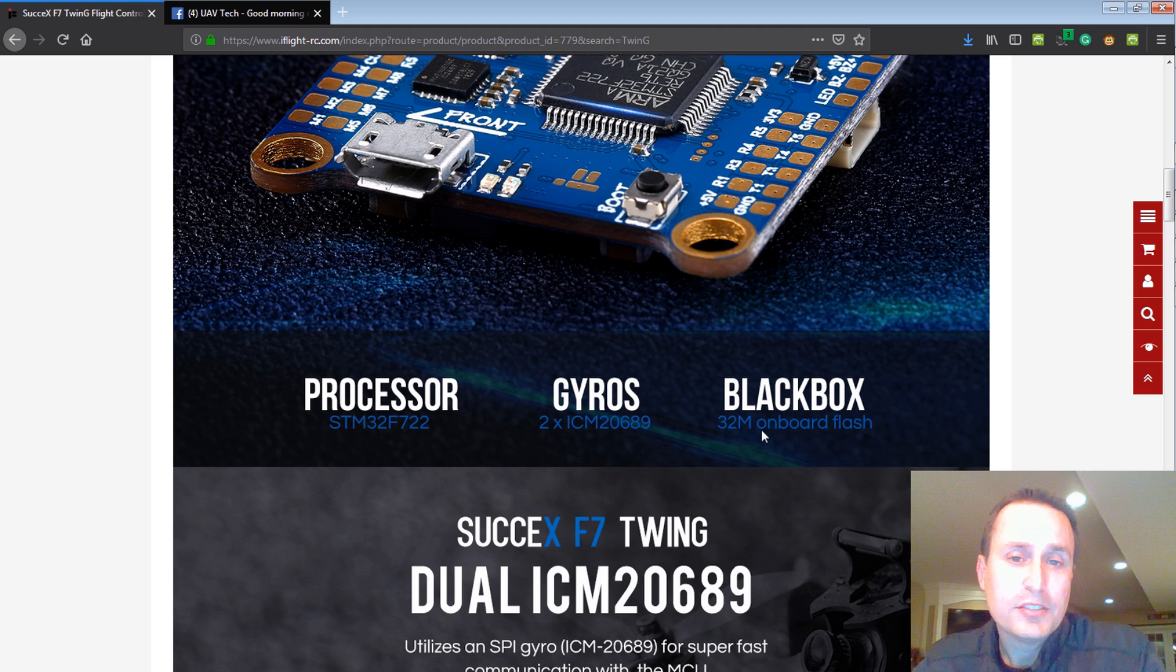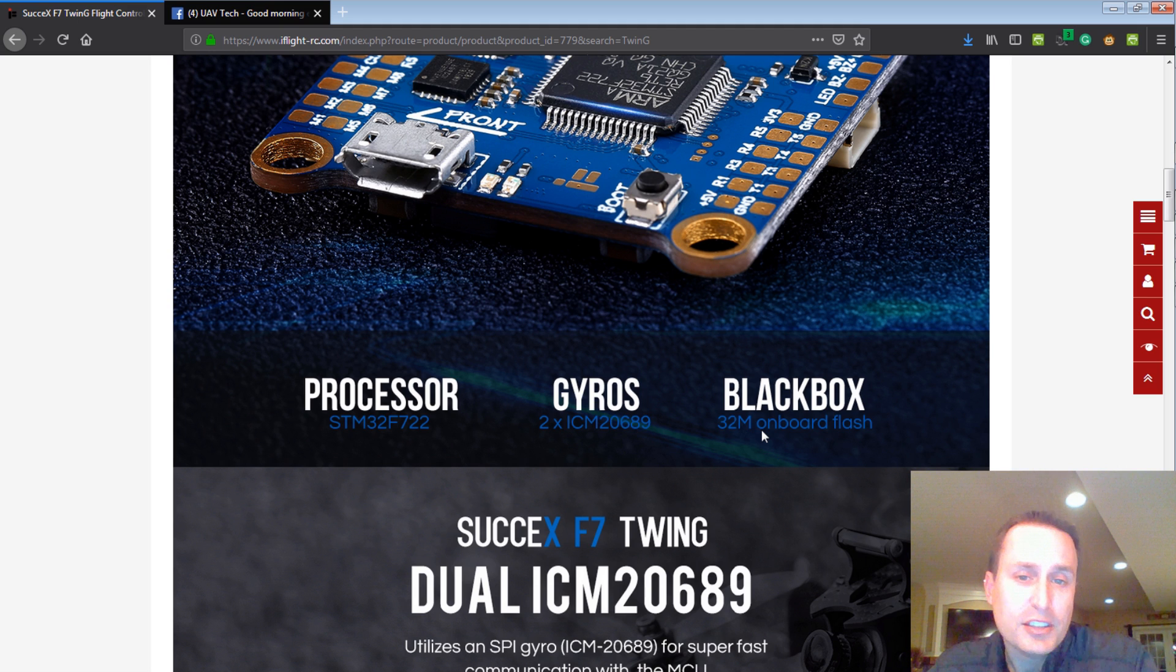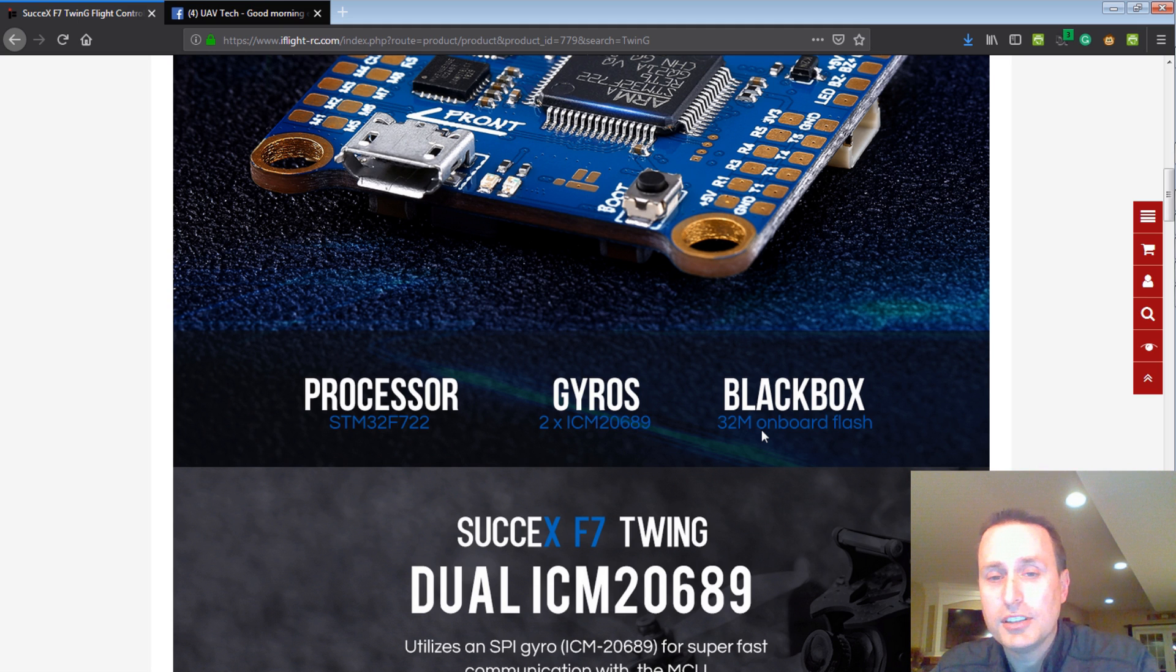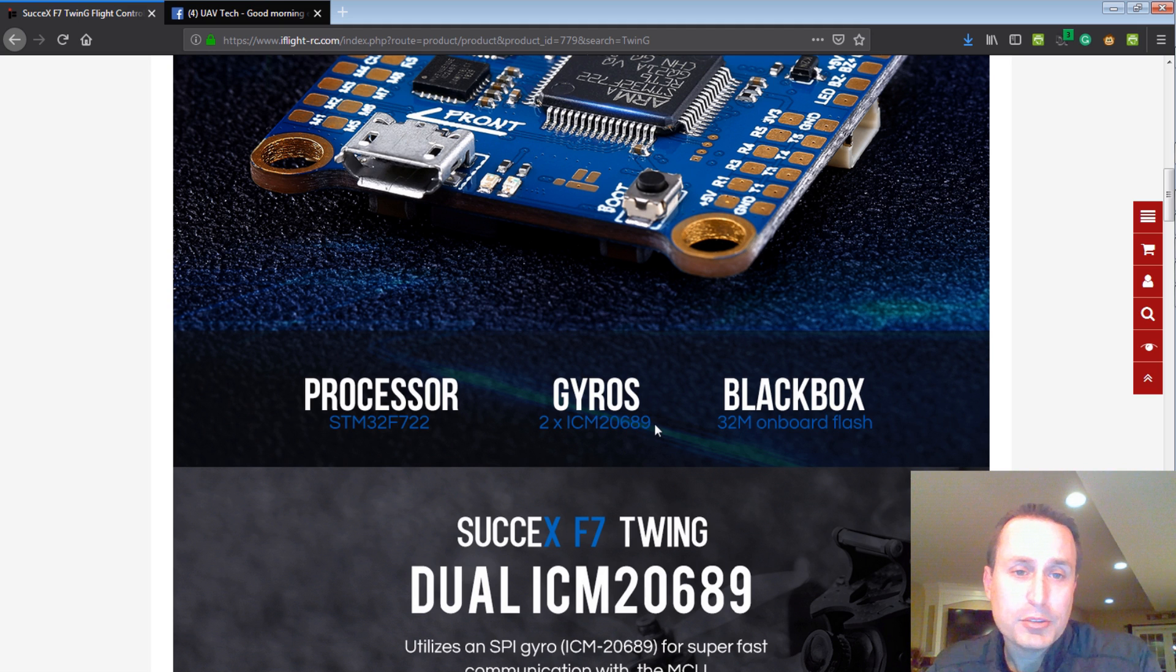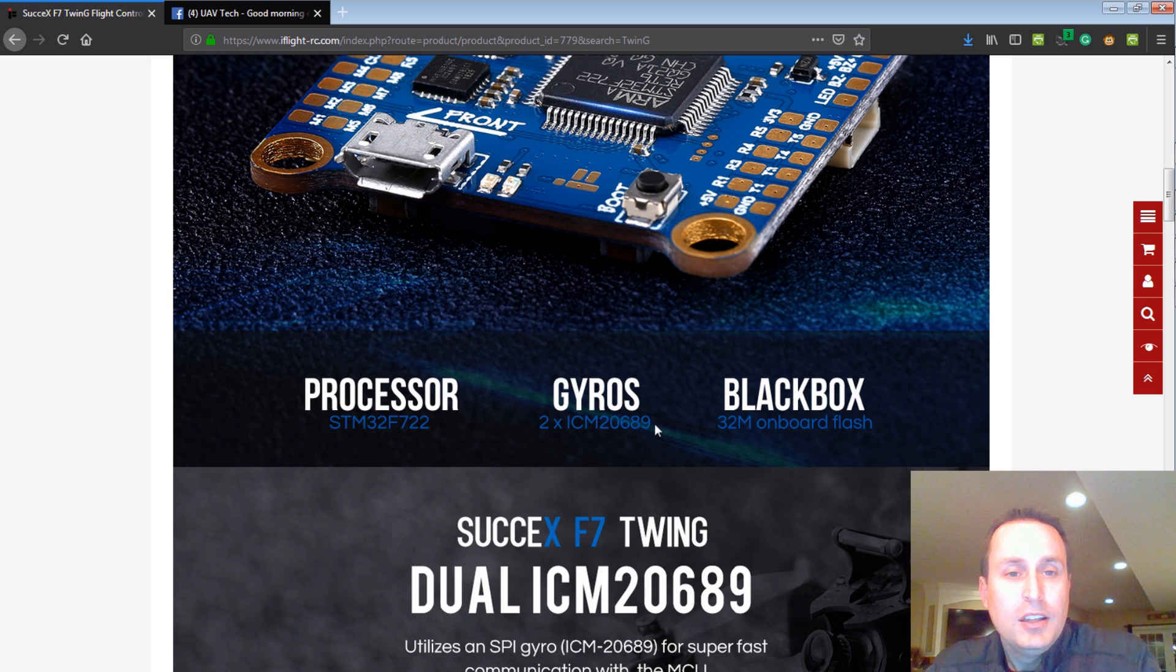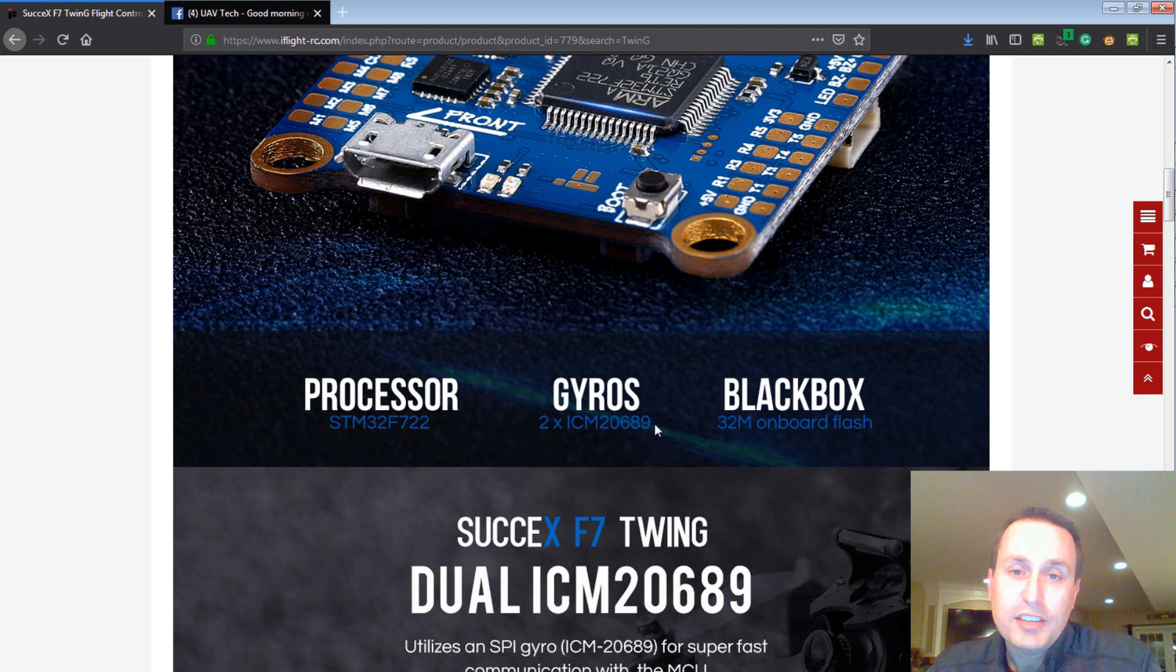The other thing that's impressive about it is the new gyros they have. So it looks like it's using the latest InvenSense, and that is the 2689 gyros, and obviously there's two of them.